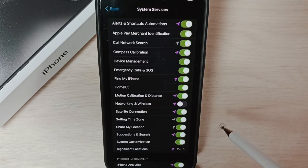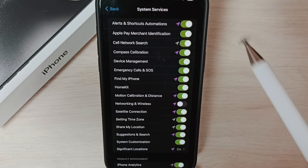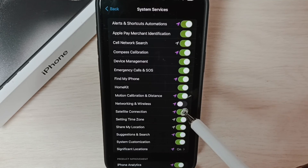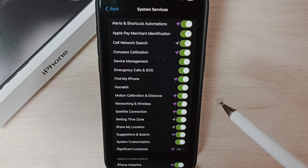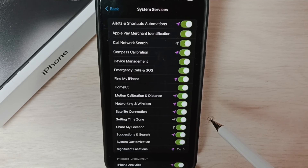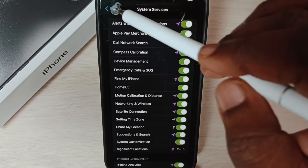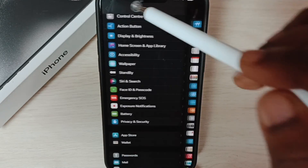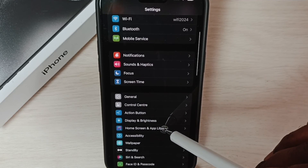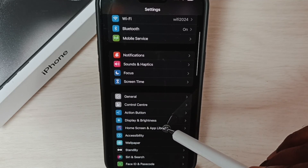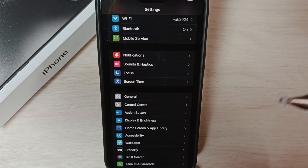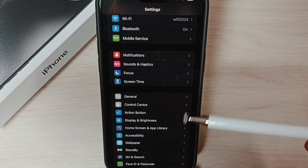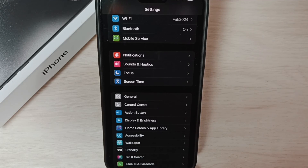Then restart the phone. After restart, come back here and turn on Networking and Wireless again. Then go back and check the Wi-Fi connection — that should work. These are the four methods to fix Wi-Fi problems. Please check them out.